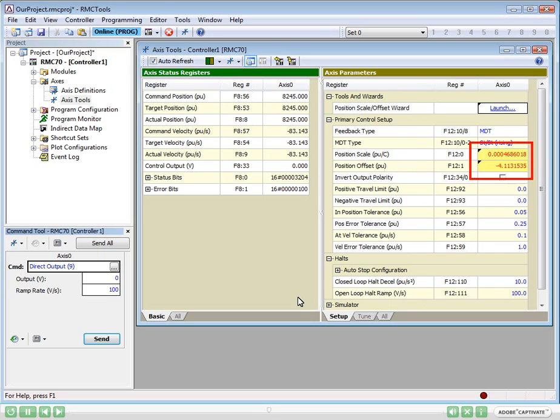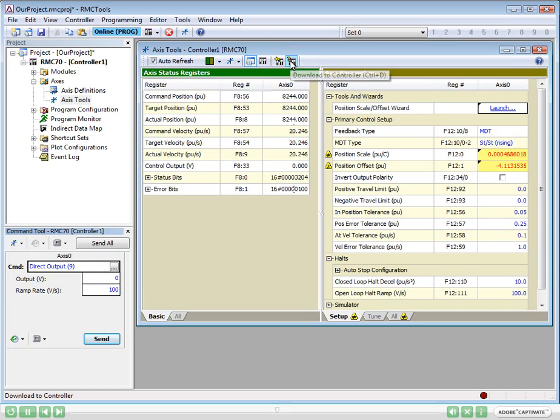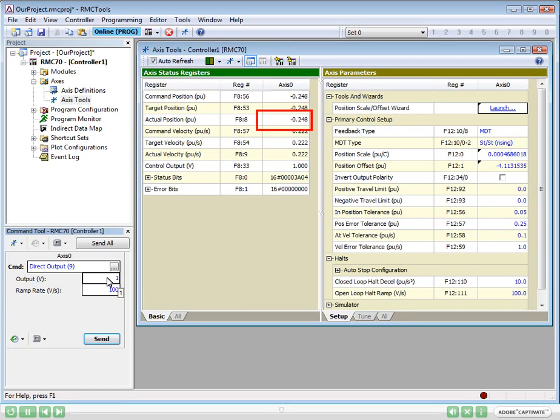The yellow means that the contents of the project are different from the contents of the controller. To fix this, we must click the Download button to apply the changes. Now, as we move the system, we can see that the actual positions are in inches. We should move the axis along the entire stroke and verify that the positions are correct.